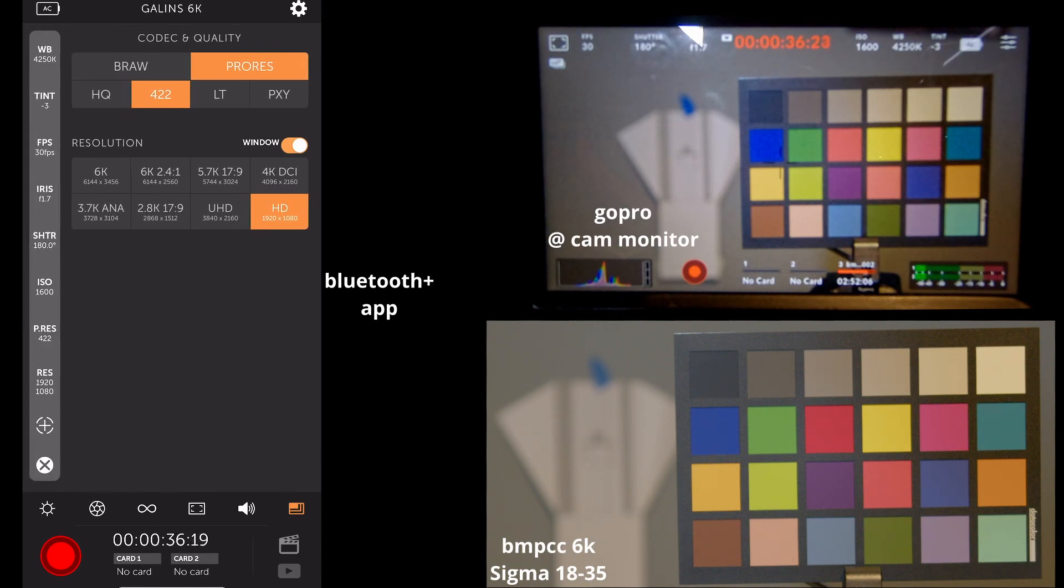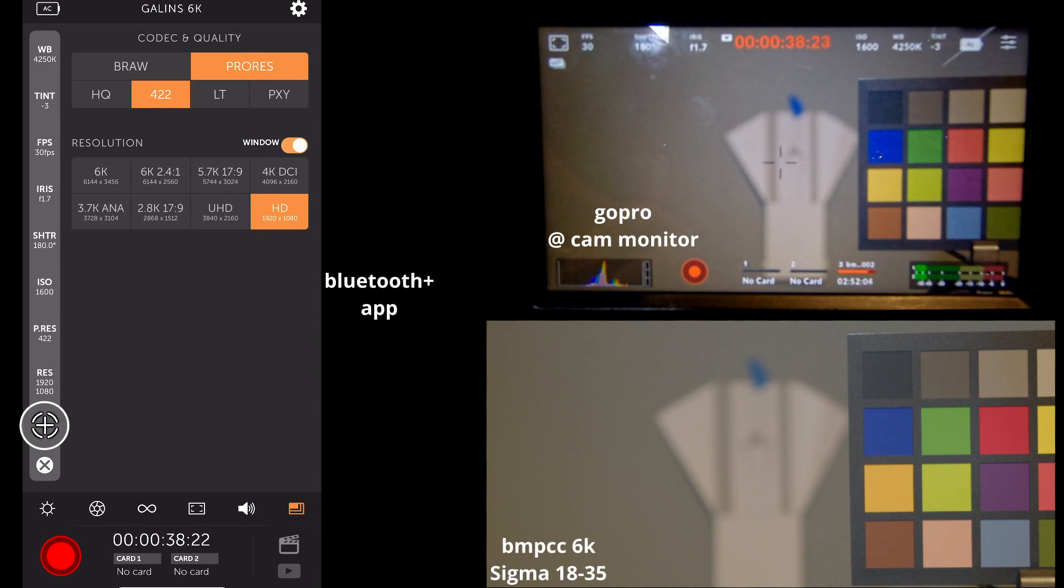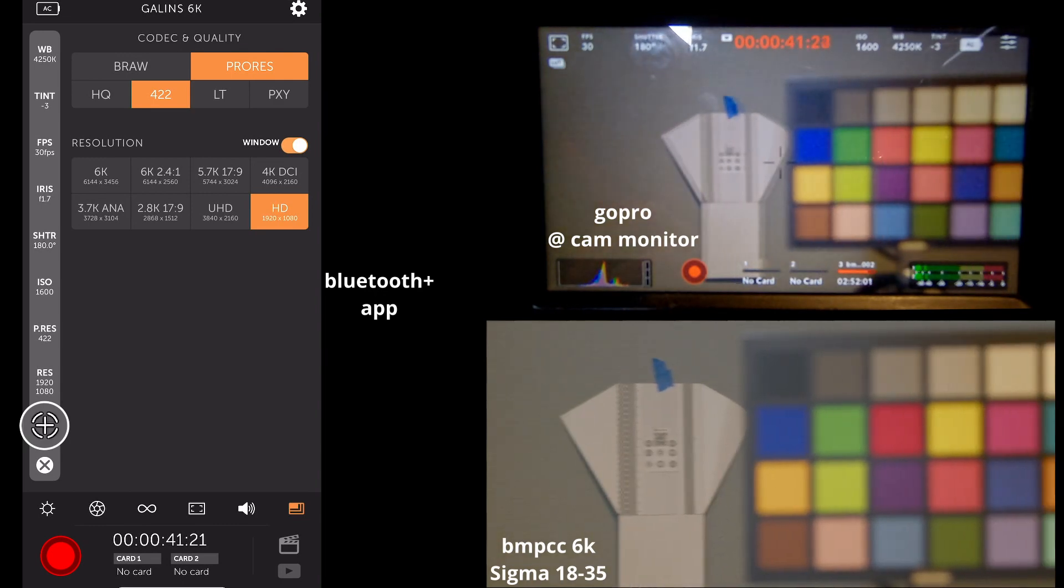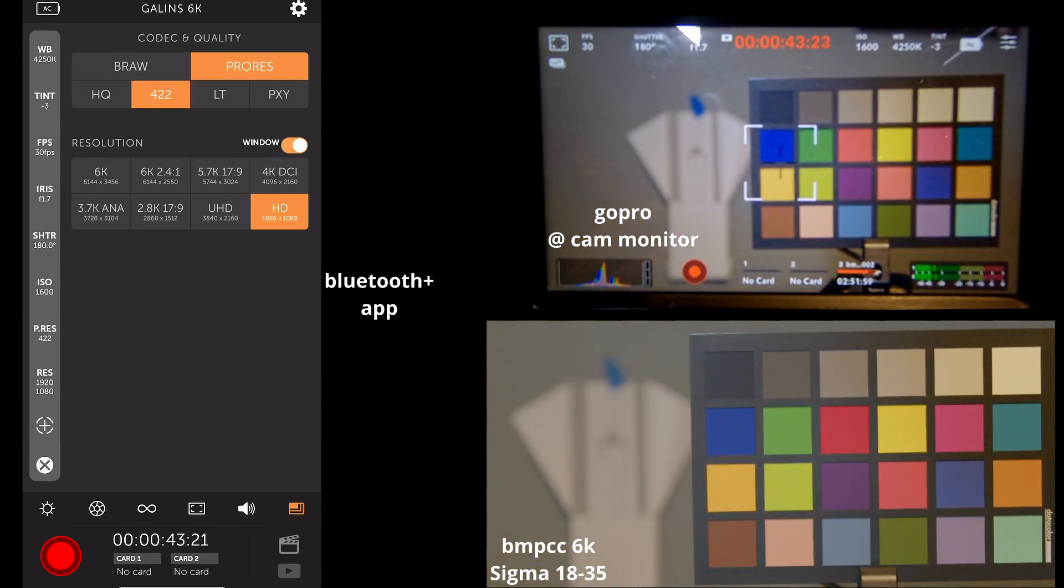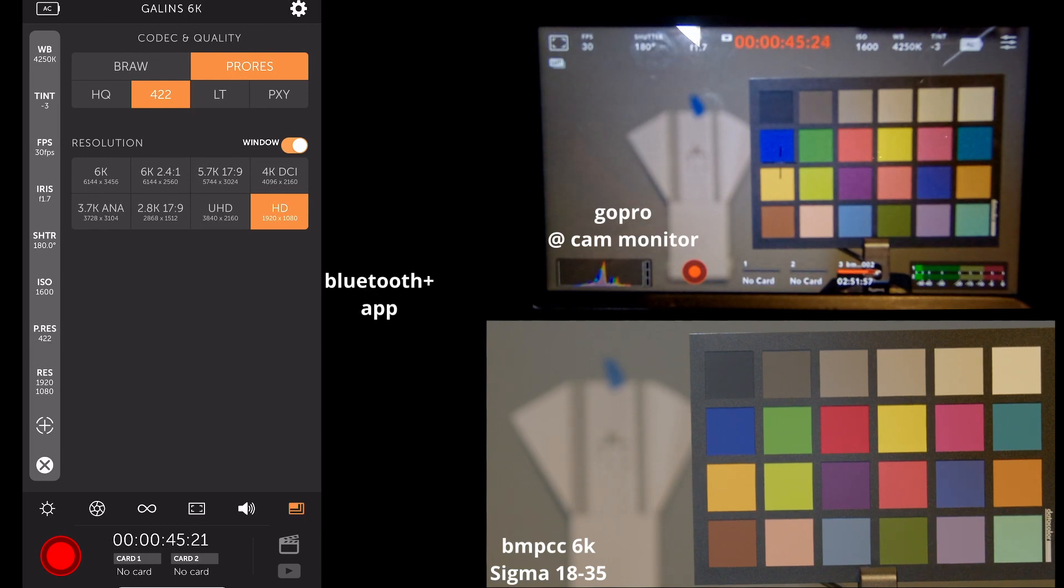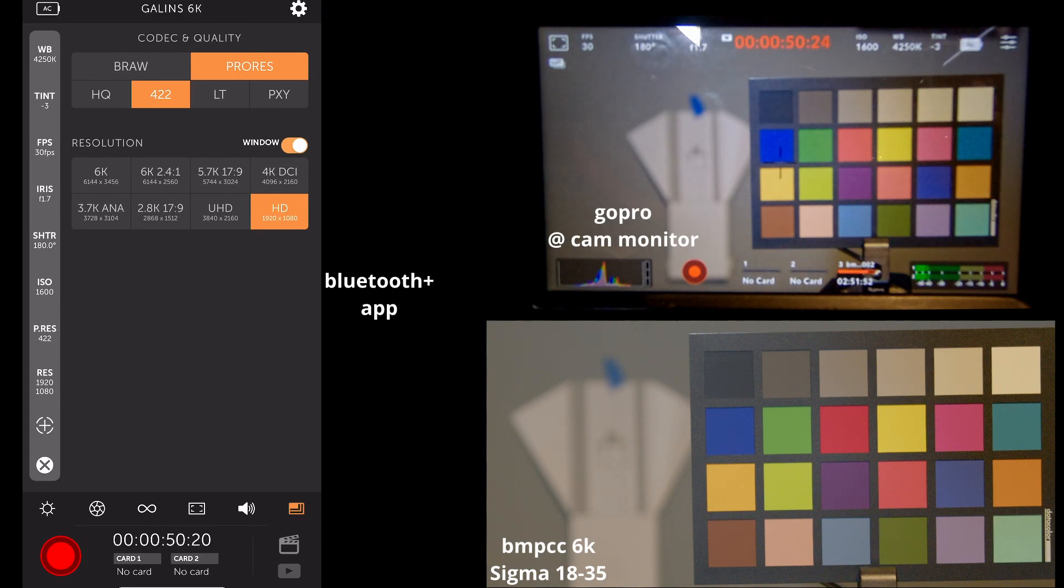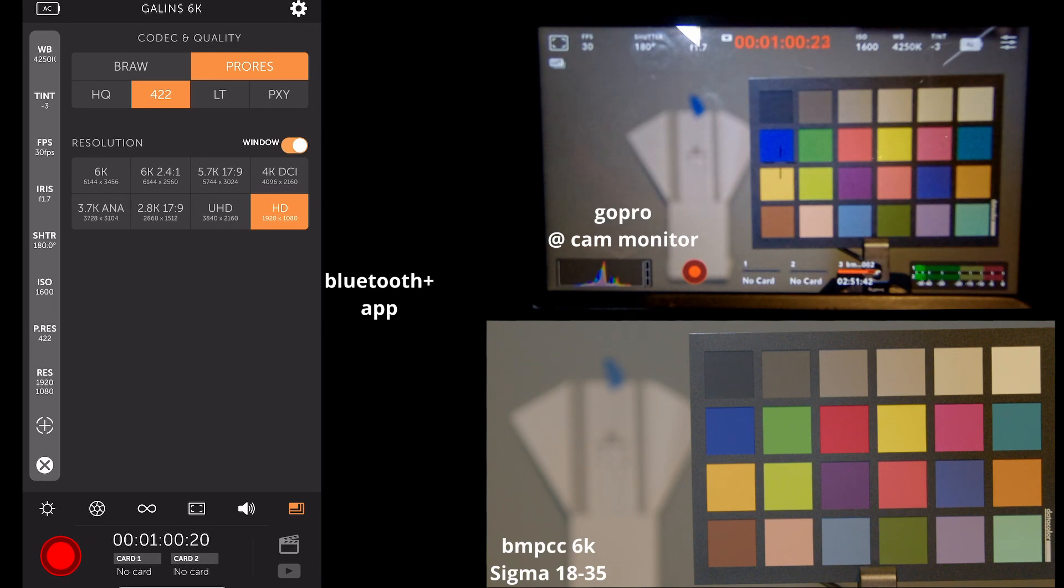And again, you can also focus right from here. Pretty nifty. So that is the full usage of the Blackmagic Plus iPhone app using a Blackmagic Pocket Cinema Camera 6K and a Sigma 18-35 art lens. Thank you for watching.